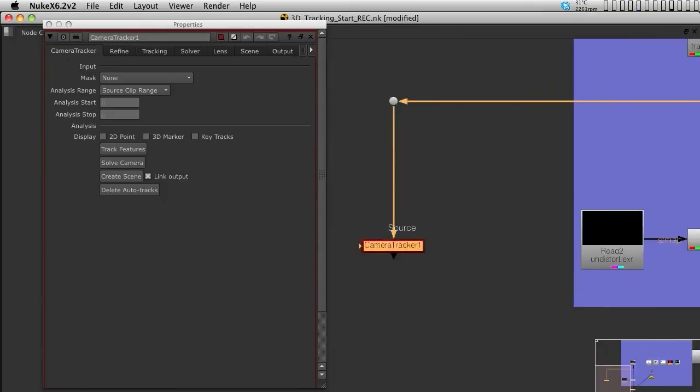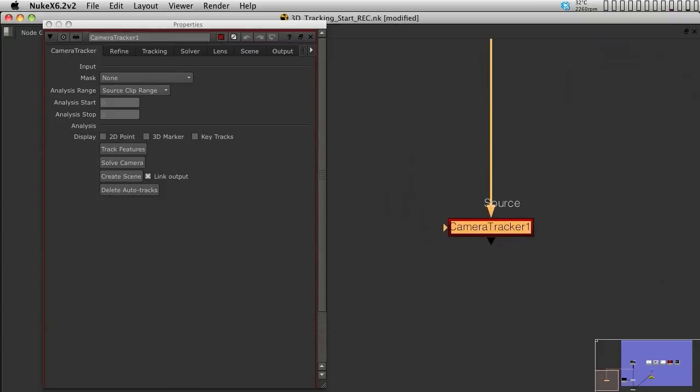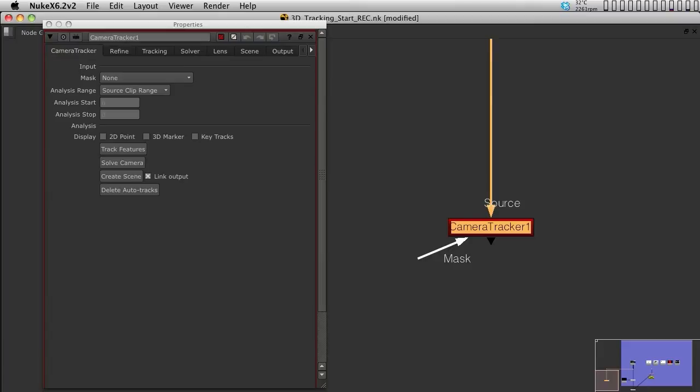Now the 3D tracker has two inputs. It has a source input, but it also has a mask input. The mask input is only needed if you have a piece of footage that has movement on it. I mean like someone walking in front of the camera,